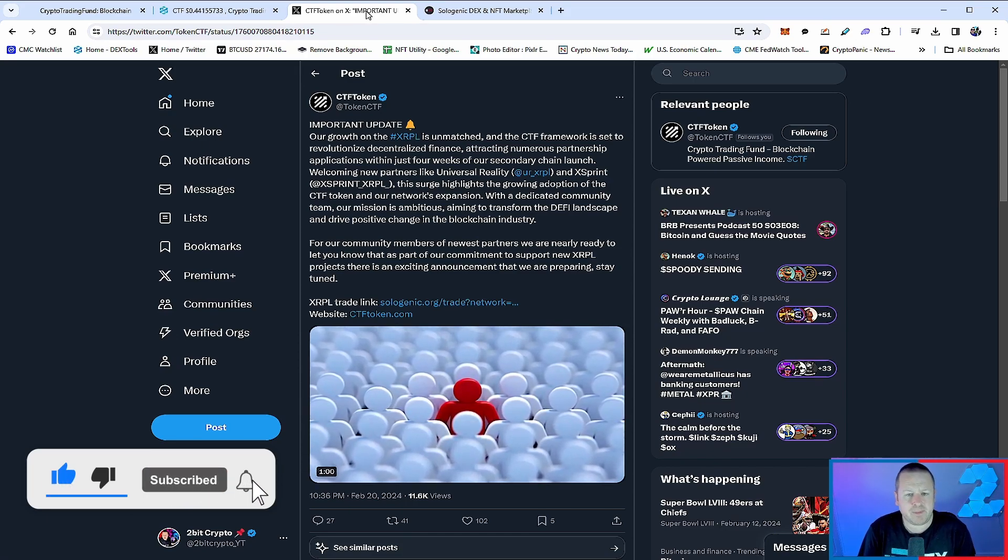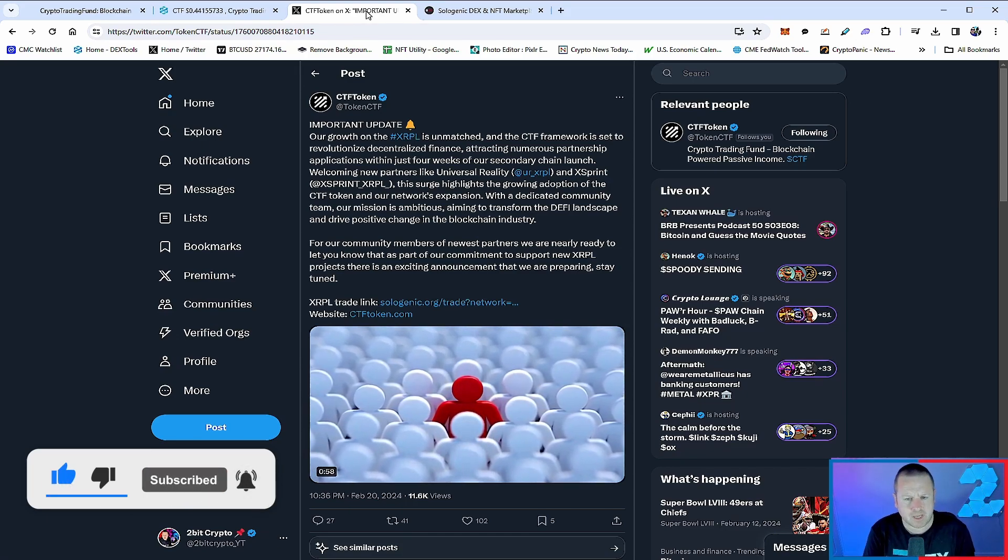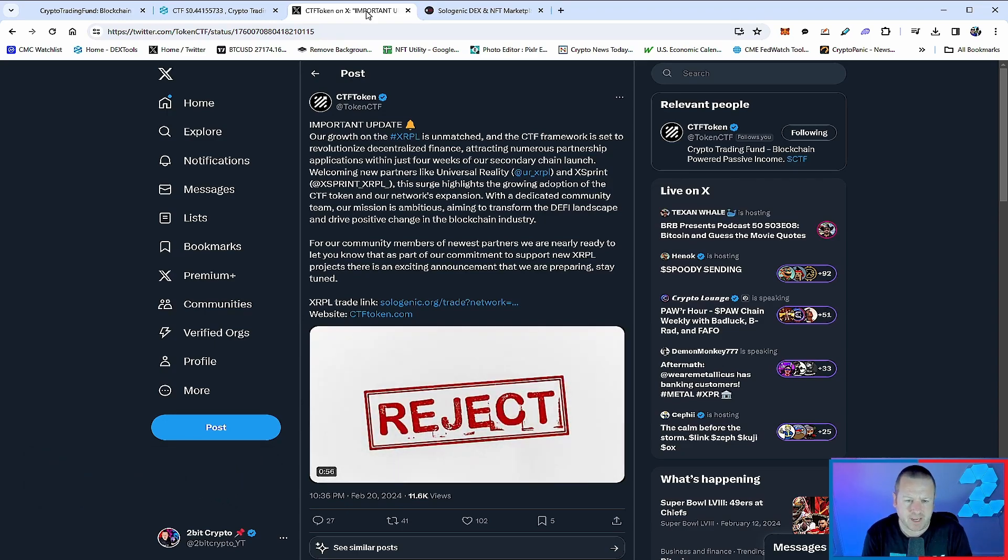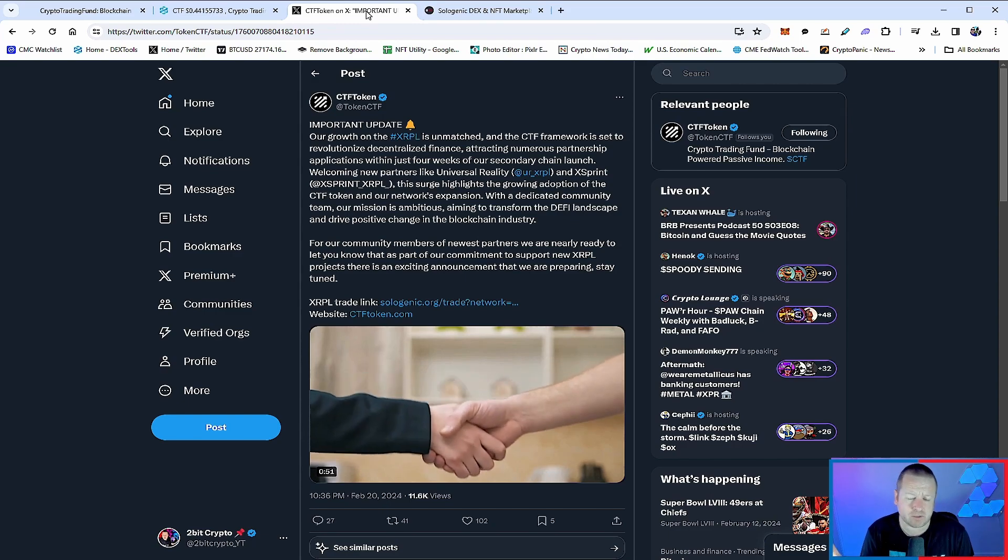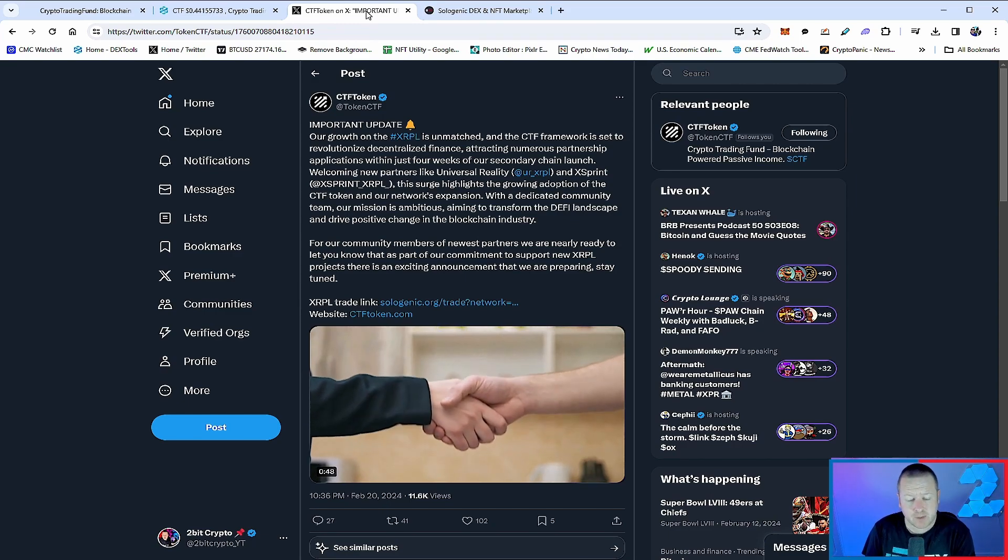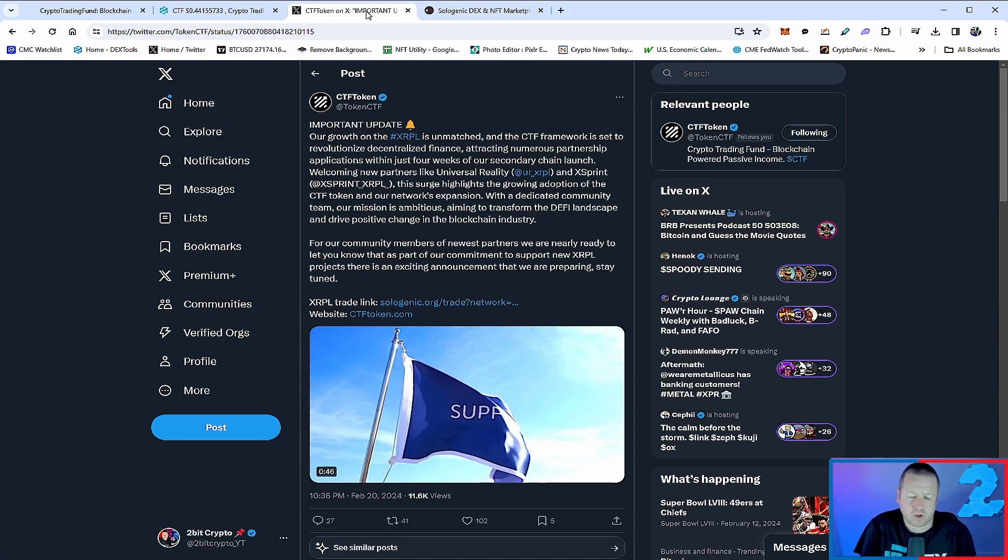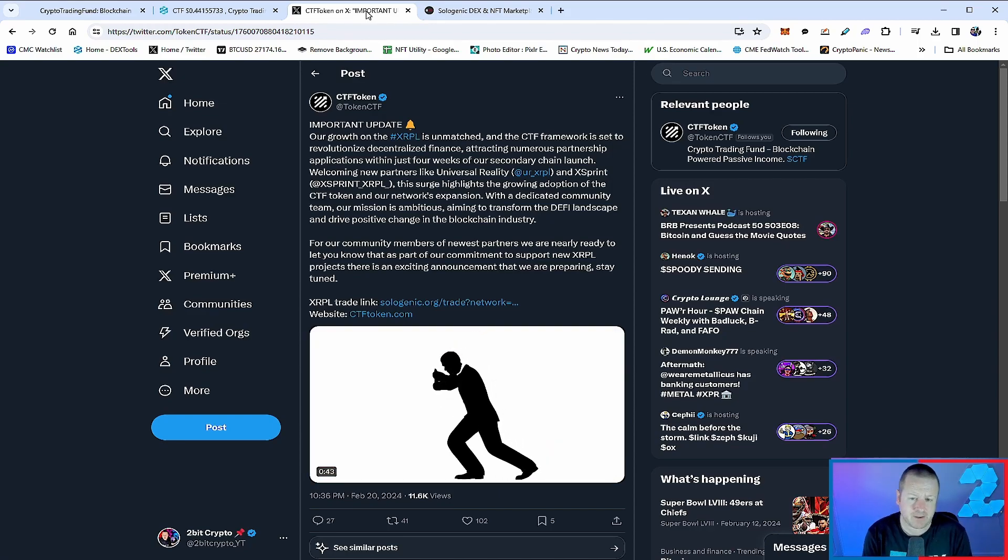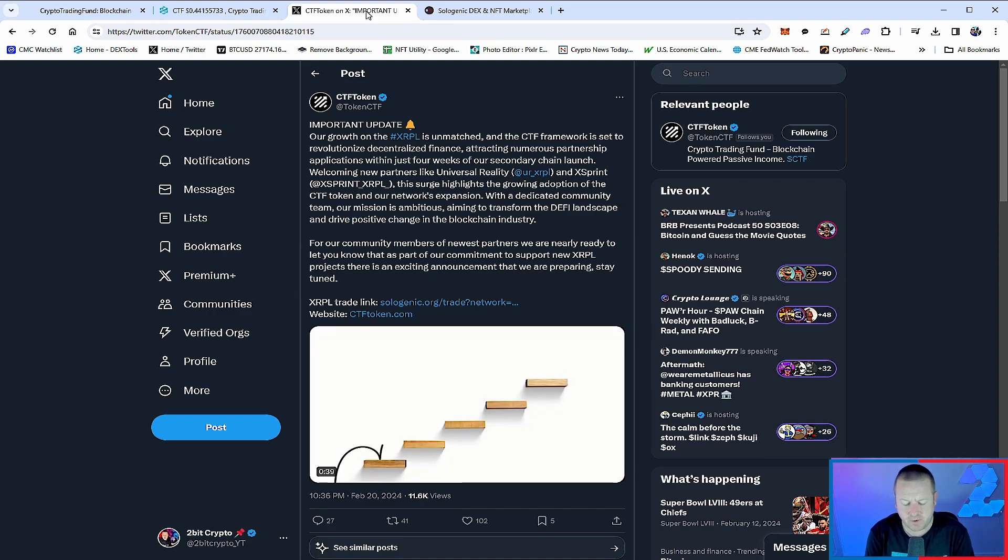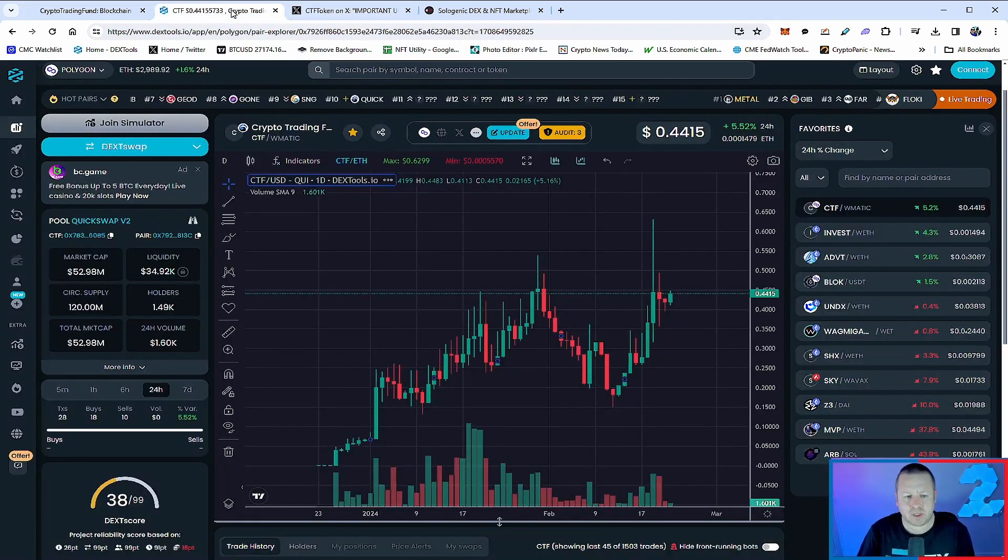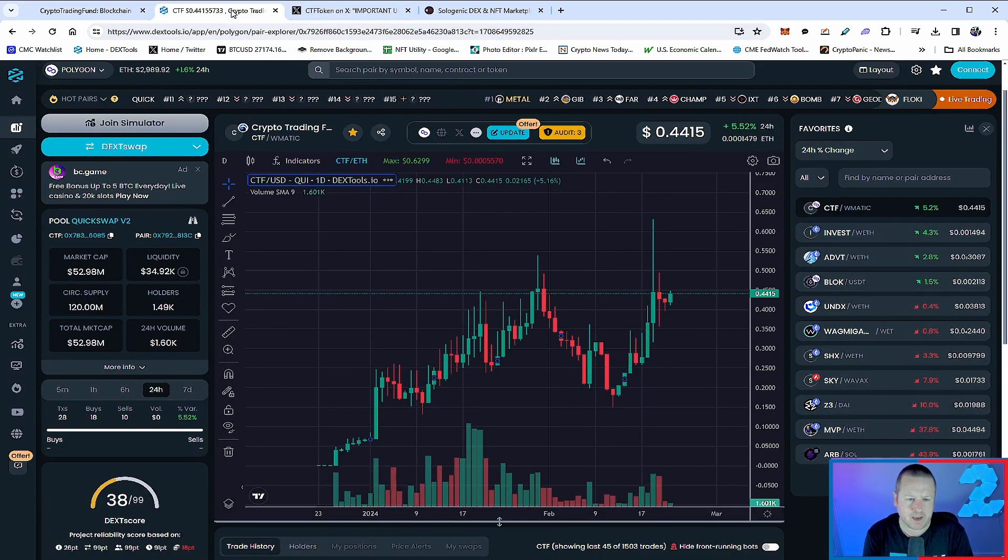So the point here is really developing this on both chains - the Polygon side and more importantly that XRPL side. You know my view on XRPL and where that's going to go in the future. I think it's going to be a huge player, particularly when you talk about XRP and the financial construct that's coming. CTF token is really set to capitalize on it and do some very good things in the space.